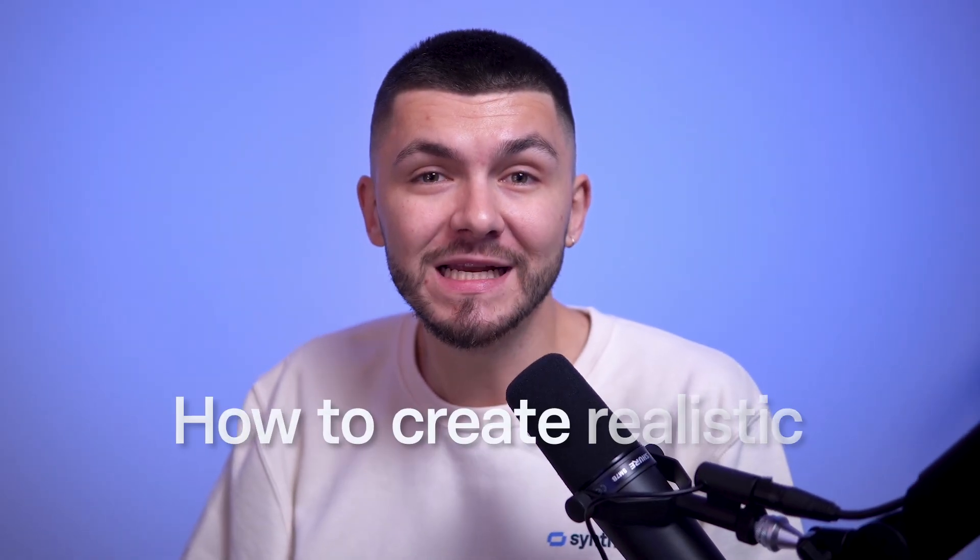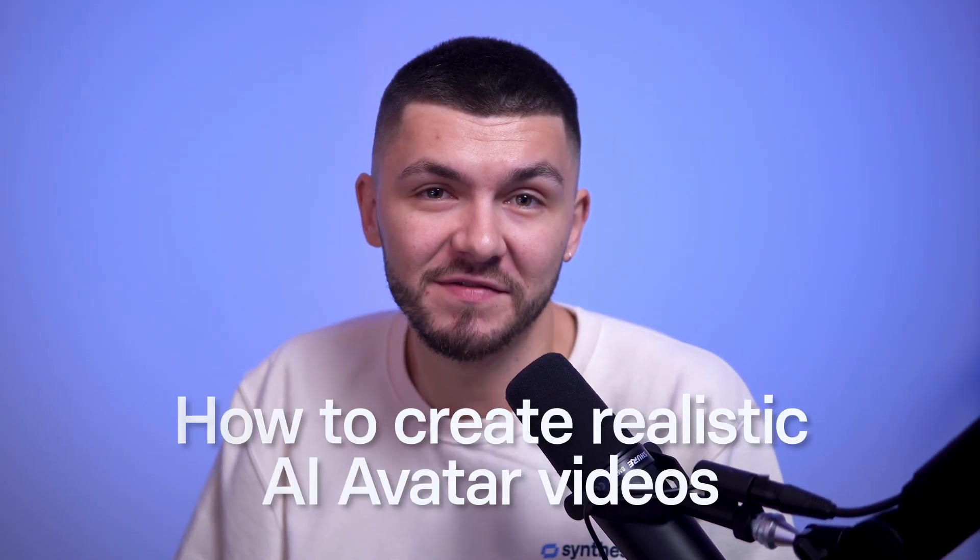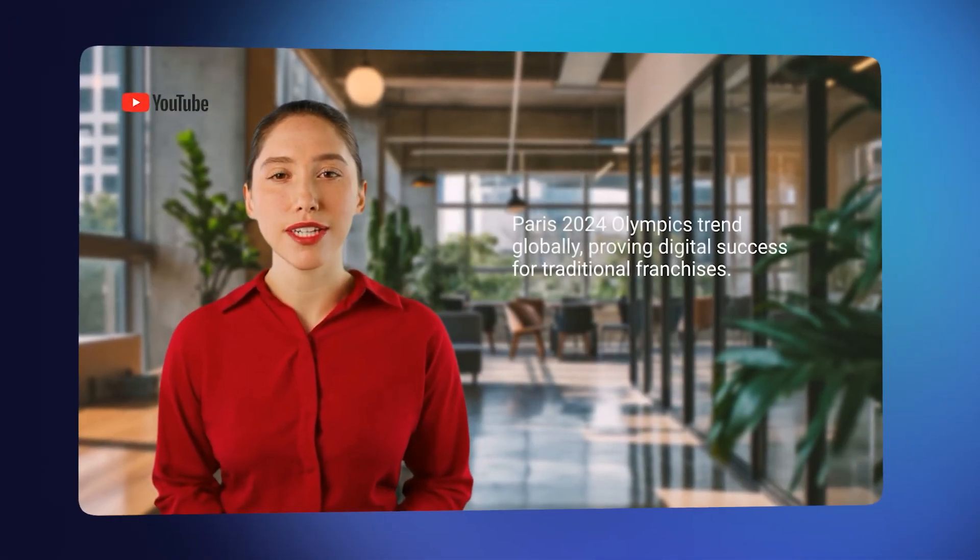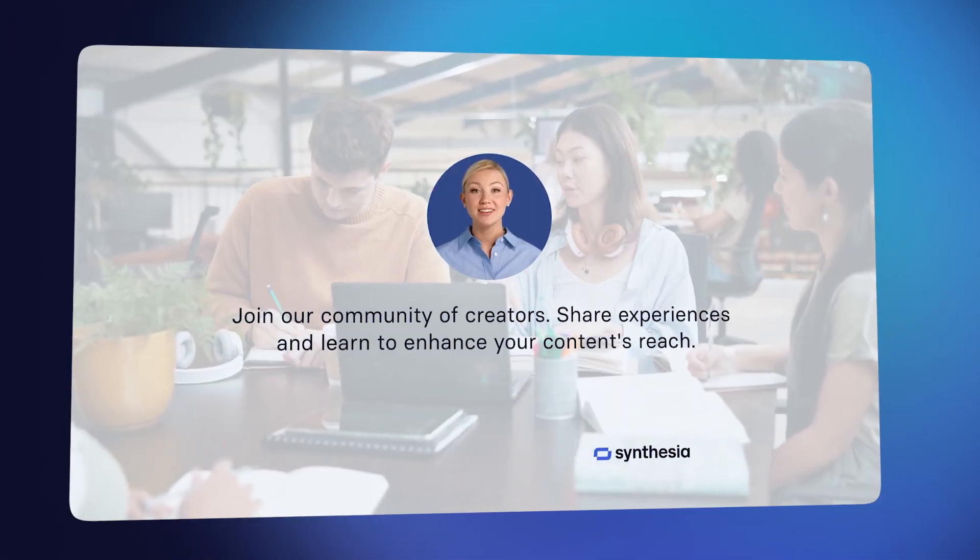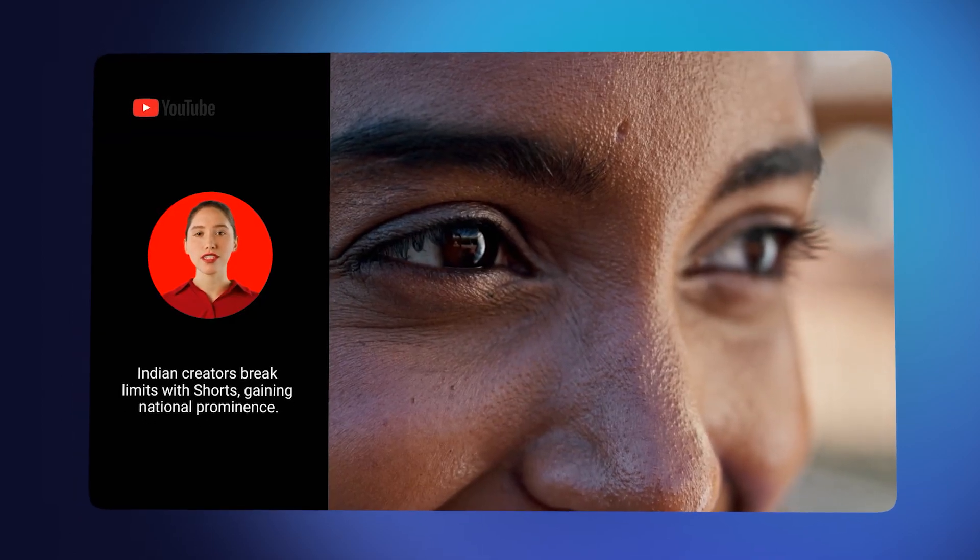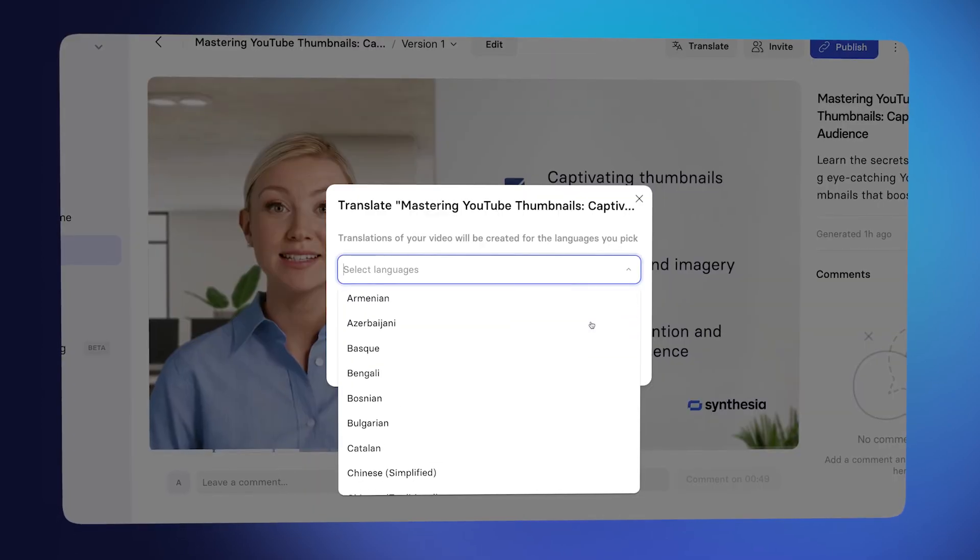You're about to learn how to create realistic AI avatar videos, have them say exactly what you want, include automated animations and b-roll, and make them speak any language that you need.